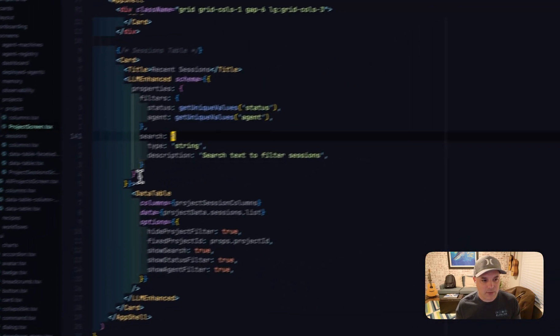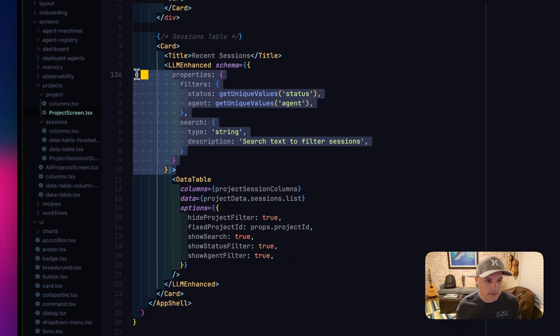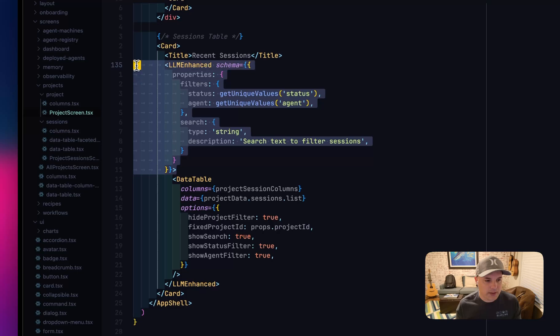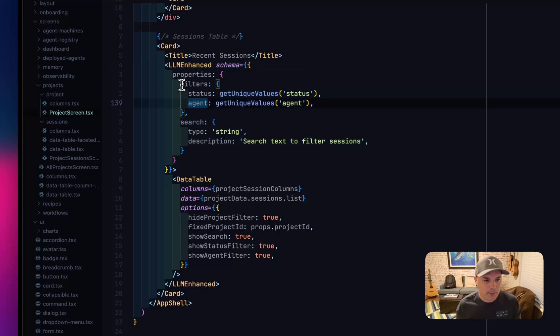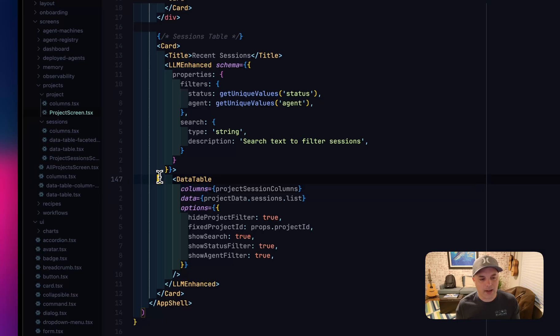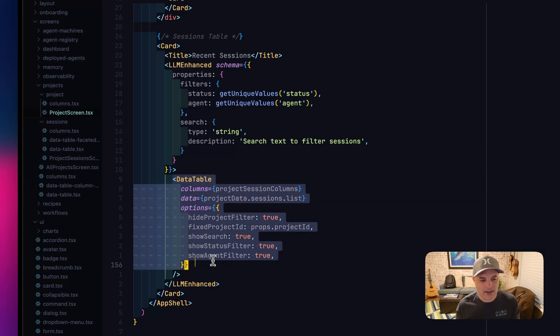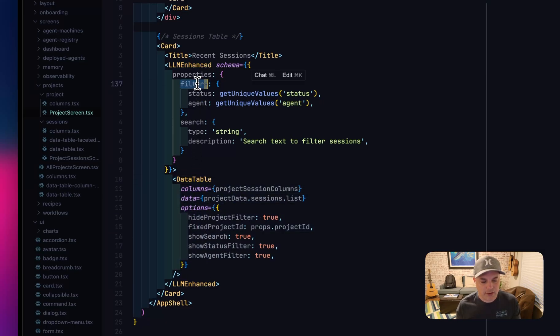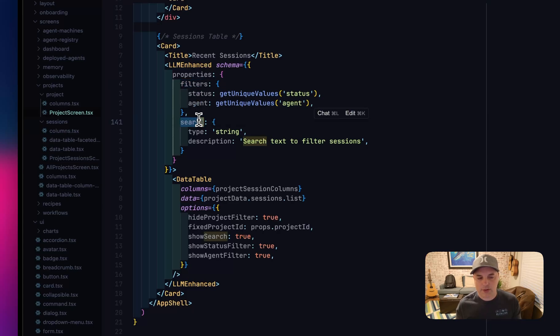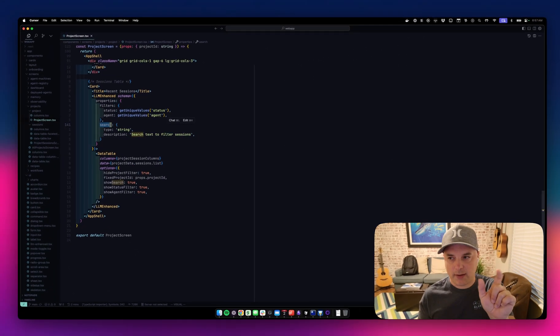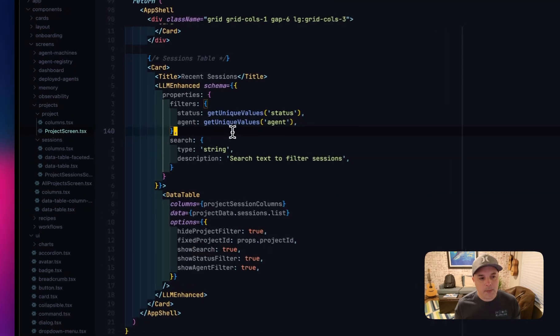And it's really easy to do. In this case, it's just I have this wrapper component. Here you'll see called LLM enhanced. And the properties are the properties that the LLM is allowed to override on this data table. So if I drill down to this data table, you'll see there's a filters array and a search string, which are the two, the search filter and then the dropdowns that you saw.